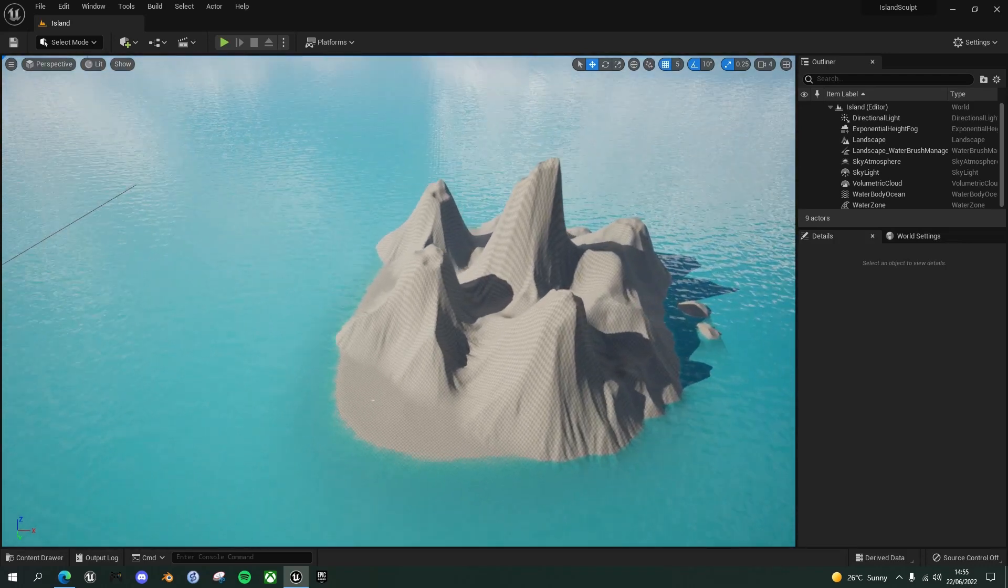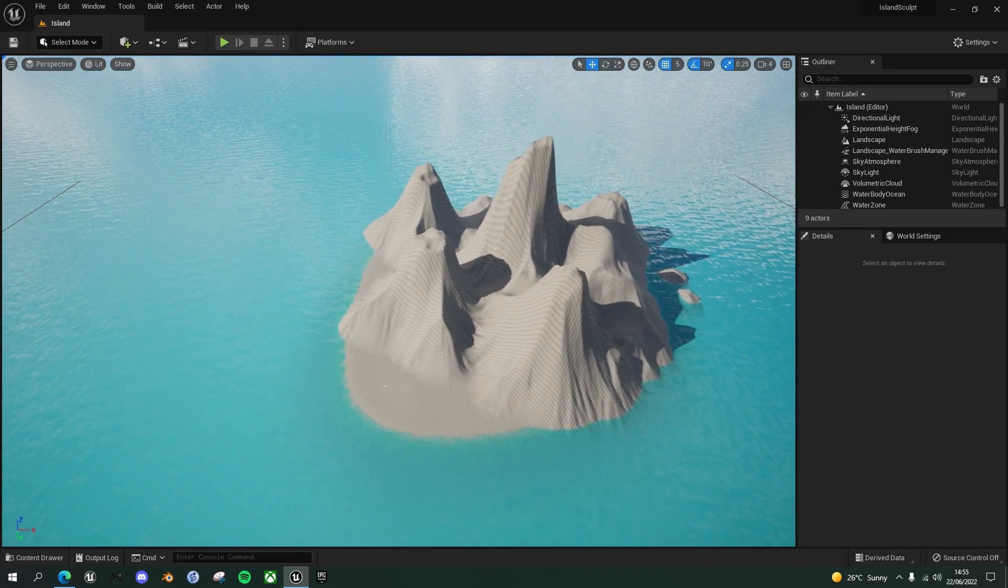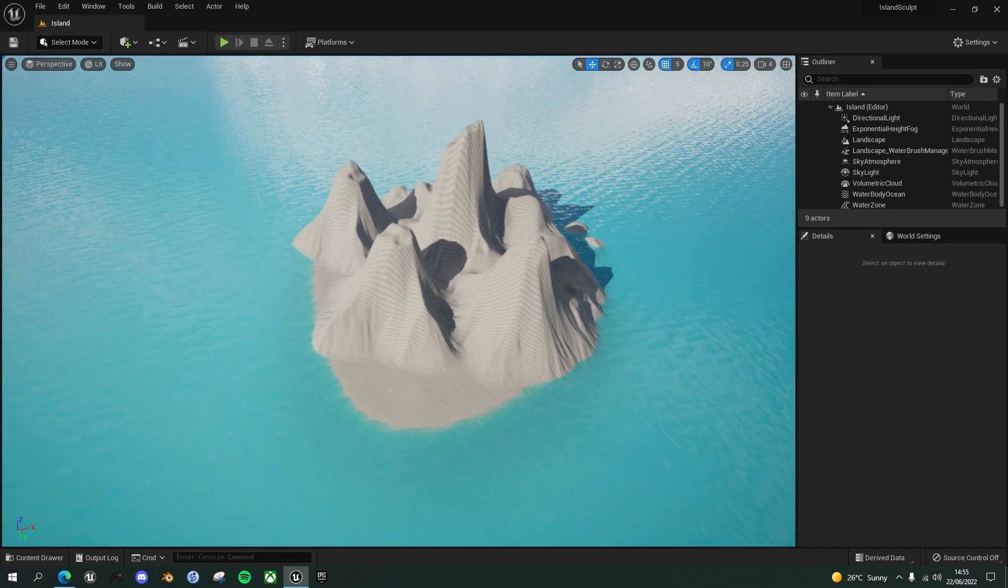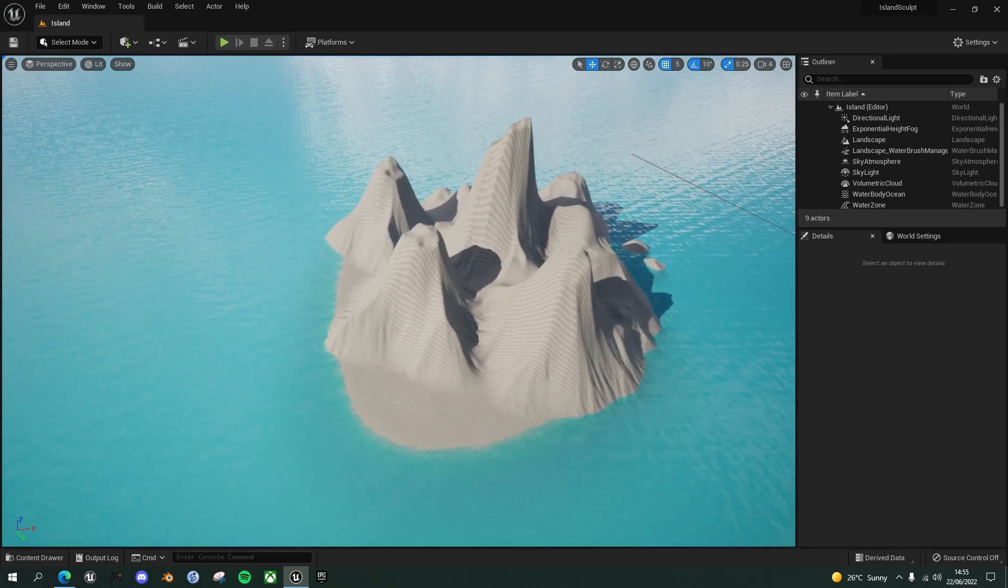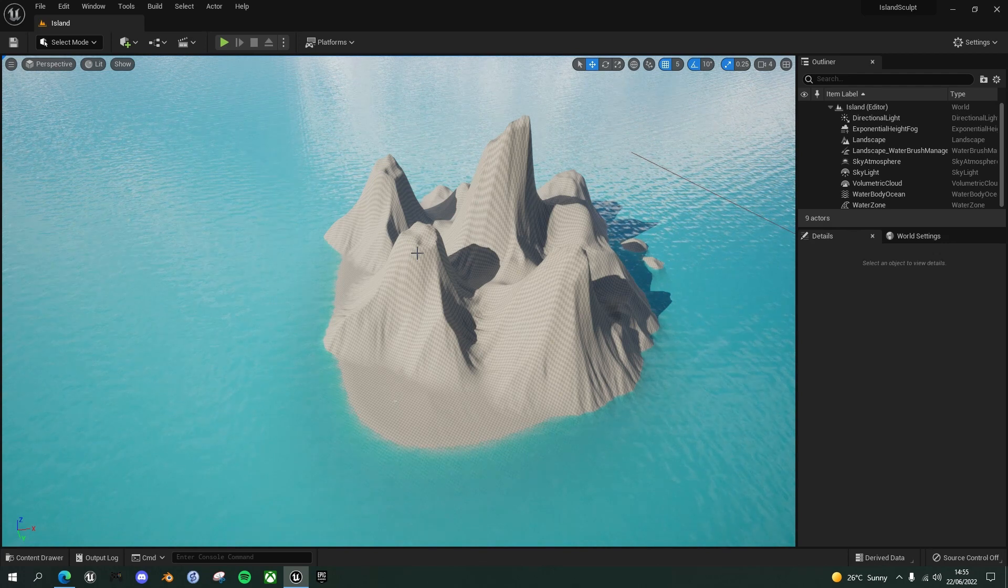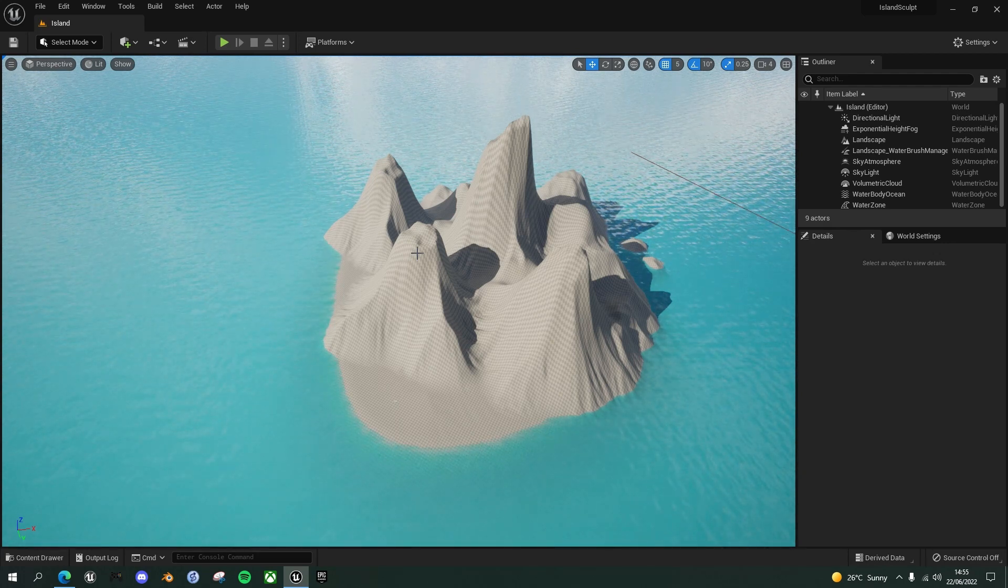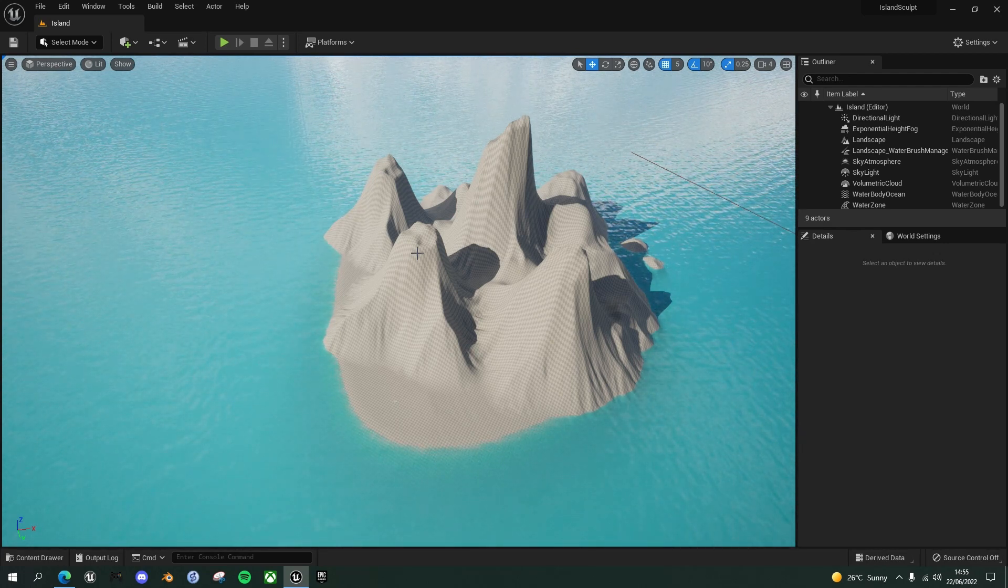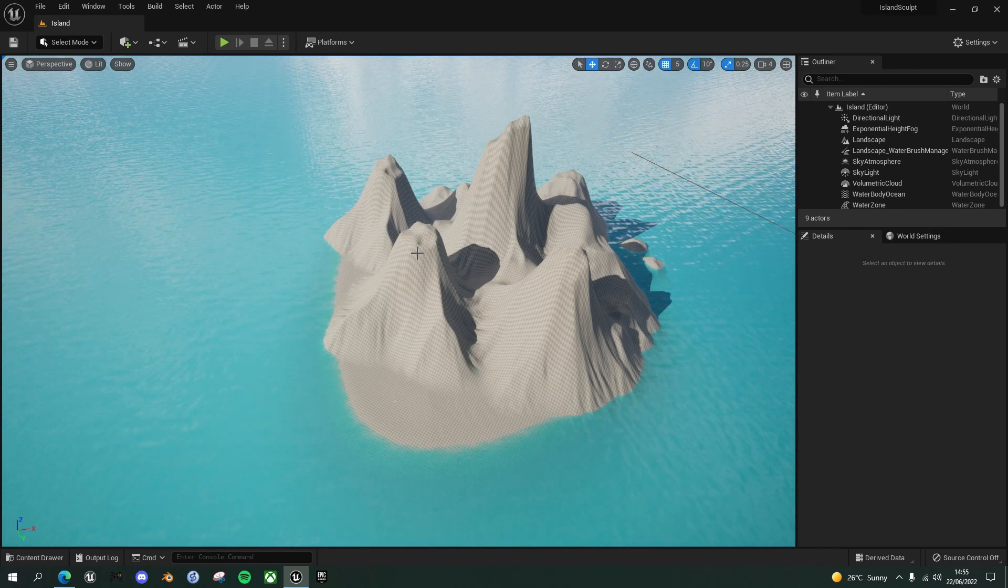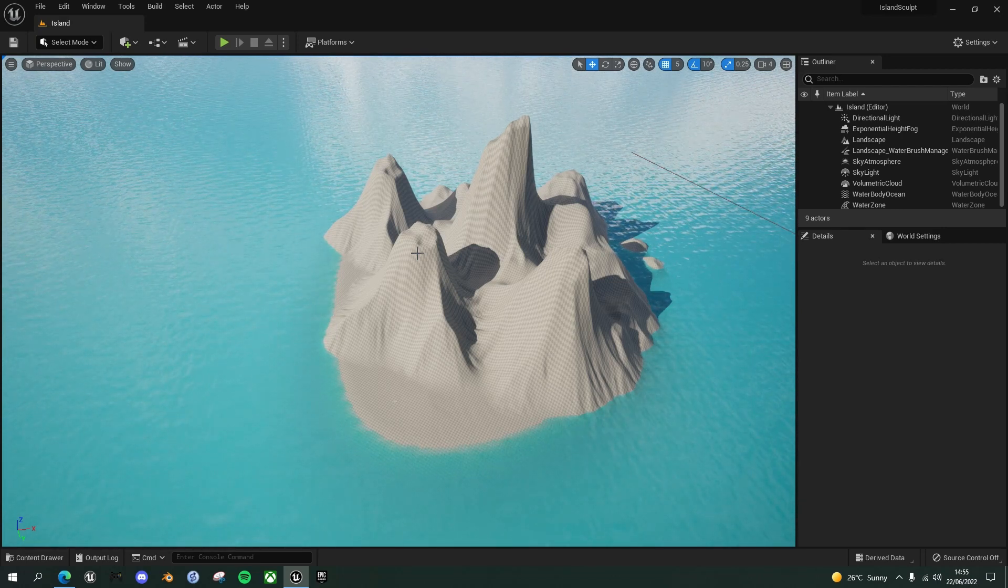So we have the basis of our island ready for texturing. So in the next episode, I'll show you how to use a combination of automatic texturing and manual texturing to start making this island look a little bit more realistic. So I will see you then.